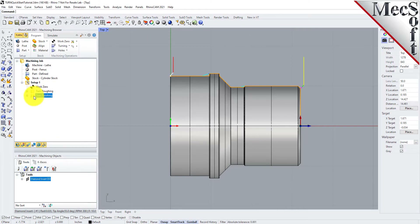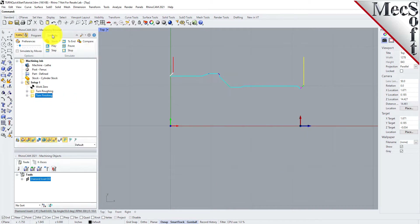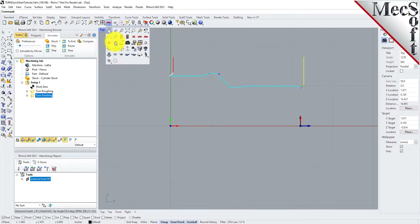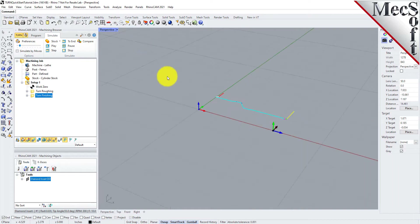Now, to verify the toolpath, we make sure it's selected in the Operations tree, select the Simulate tab, orient the view to see the new toolpath, and then pick Play.